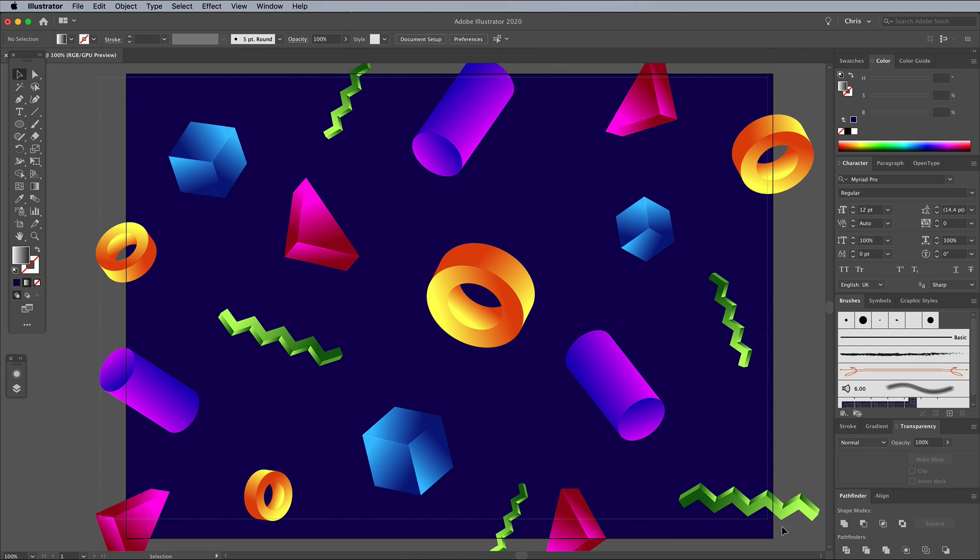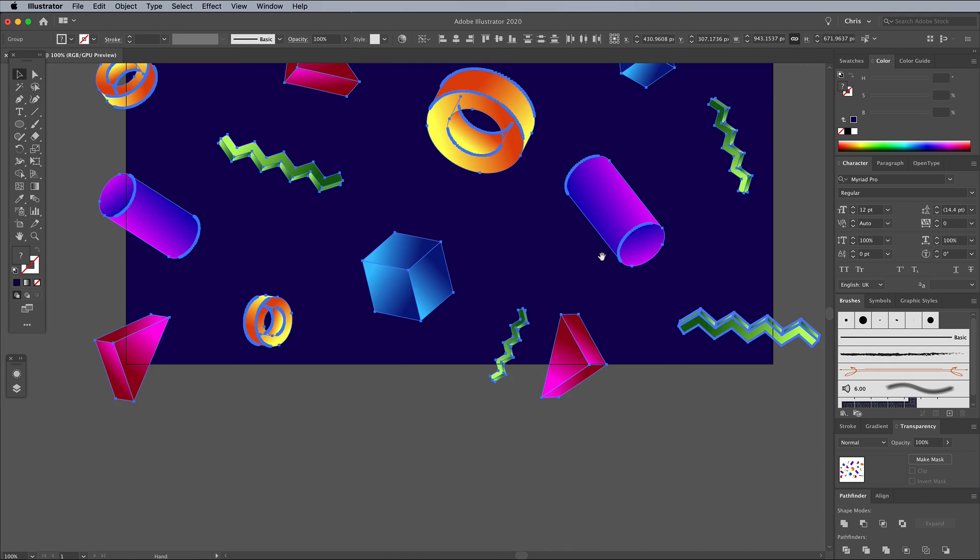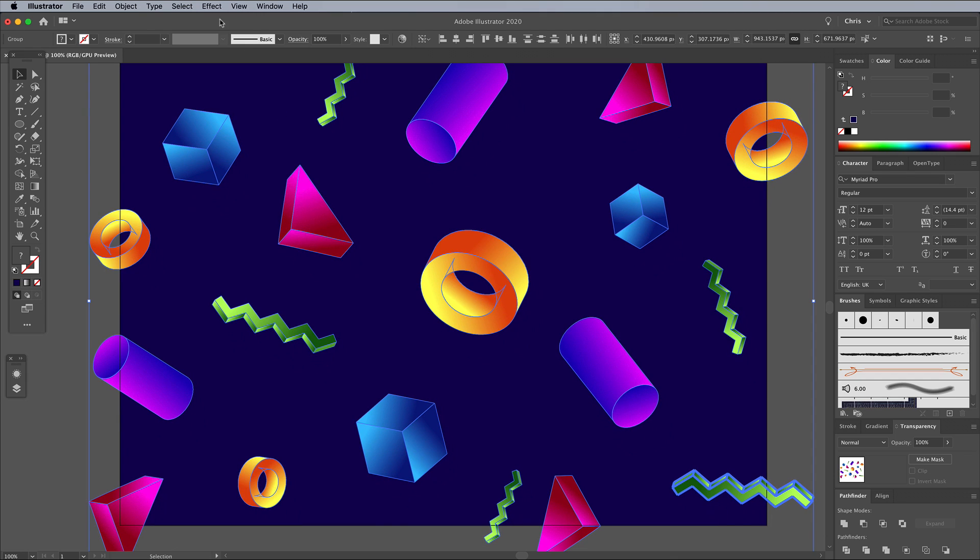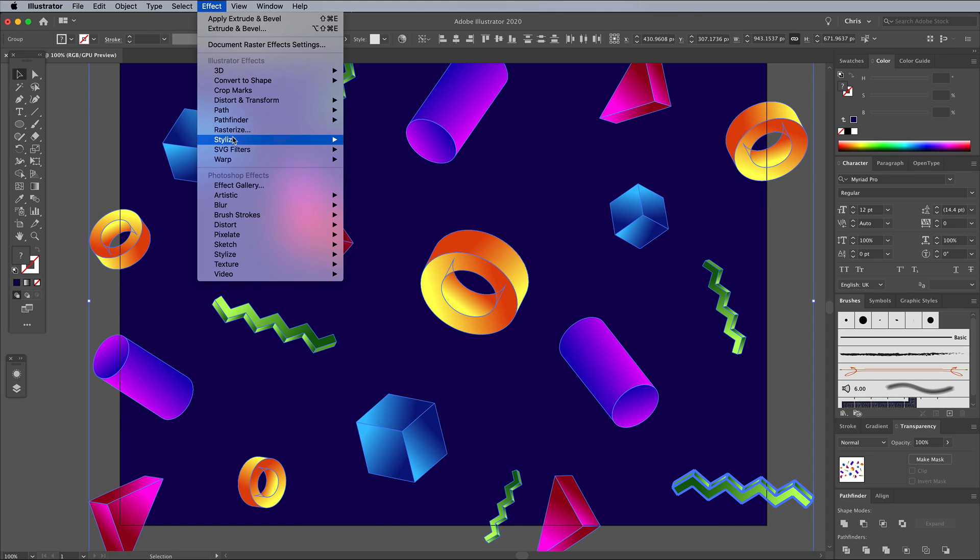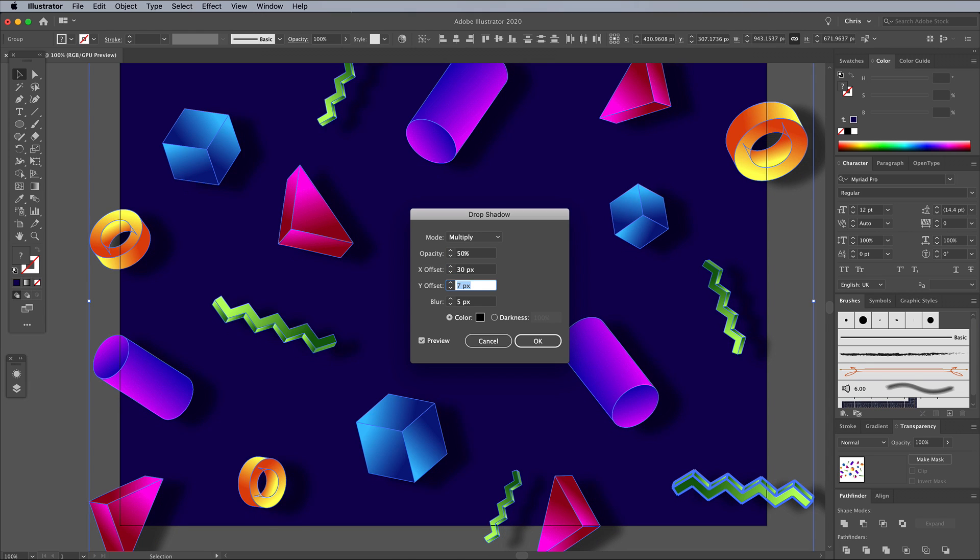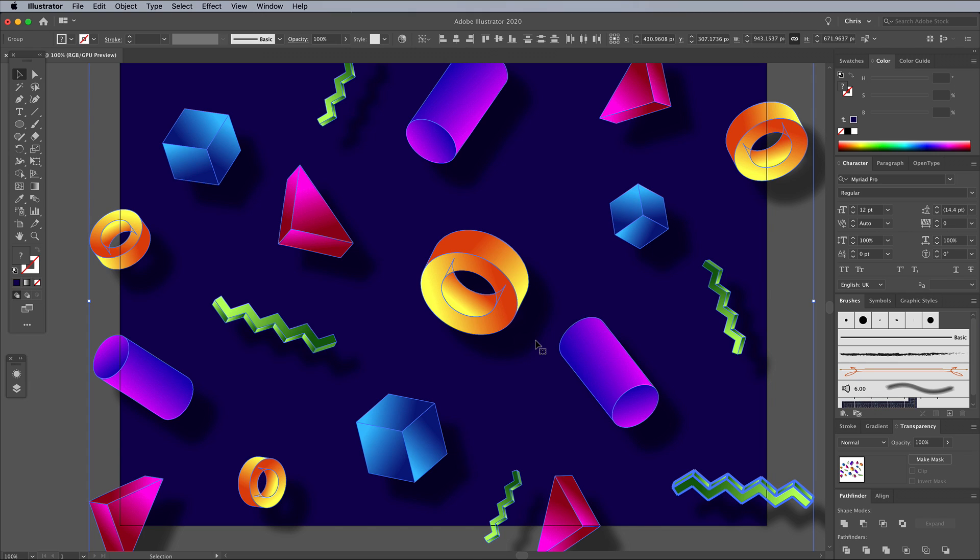Once you've placed all your objects, select them all, then go to Effect, Stylize and Drop Shadow. Configure the values to 50% opacity, 30p offset and 5p blur. This shading is another modern touch that enhances the effect.